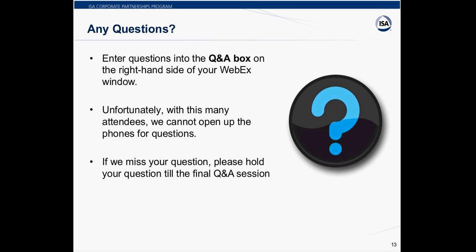Next question: can HART be turned off for a smart device? If you go to polling address you can turn it into multi-drop mode. The smart devices I'm familiar with are going to have HART on at all times.